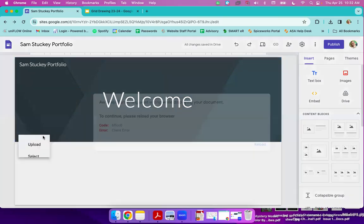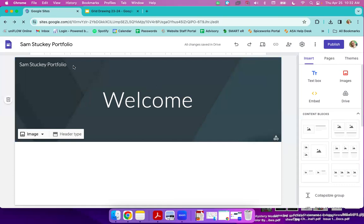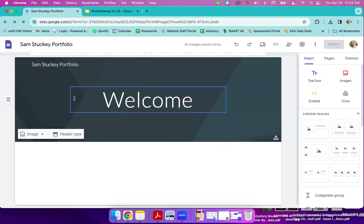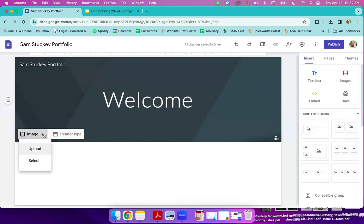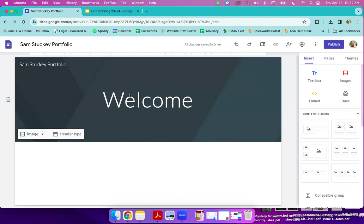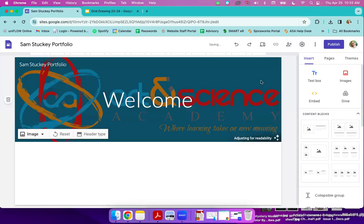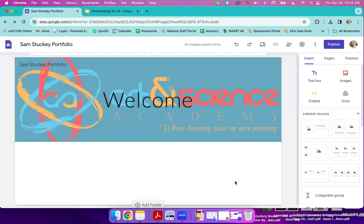So to change it, mine just doesn't want to load here today. But to change that background image, you would go to image, upload. And then if my computer ever loads, you would find your image. So I'm just going to pick the Art and Science Academy logo. Okay, just because that's what I had.